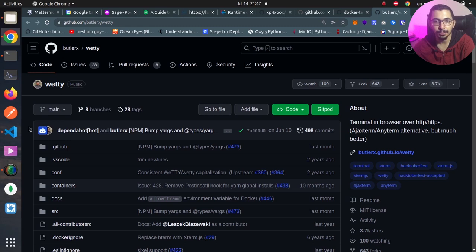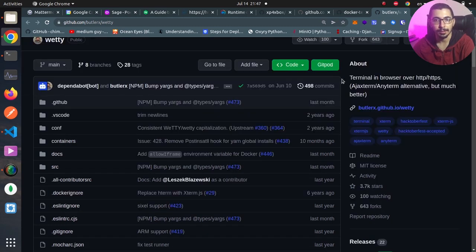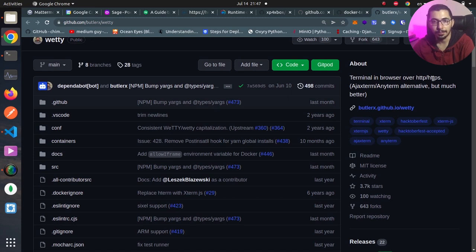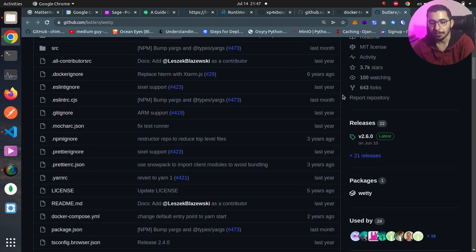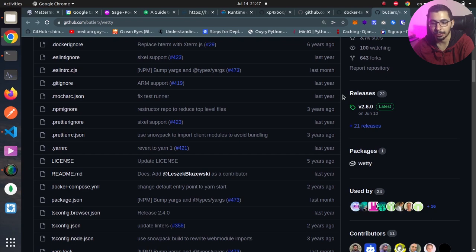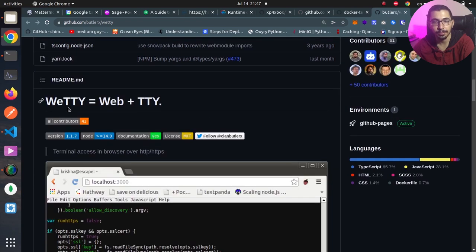As you can see, I am in the GitHub repository page for the vetty tool. As stated over here, it is a terminal in browser over HTTP or HTTPS depending on what configuration you set. We've got the release sections that you can download for your use case and a brief summary of how to install and make use of this tool.